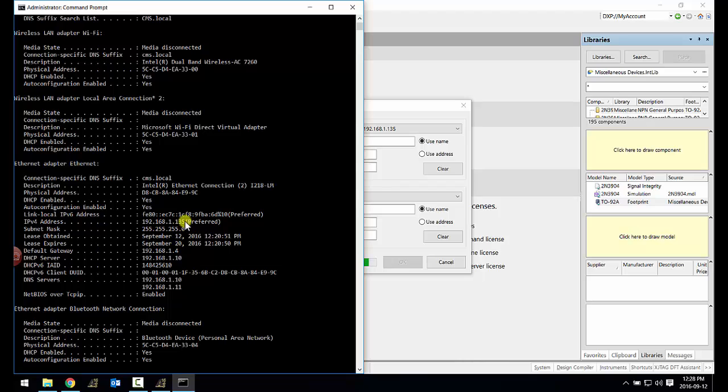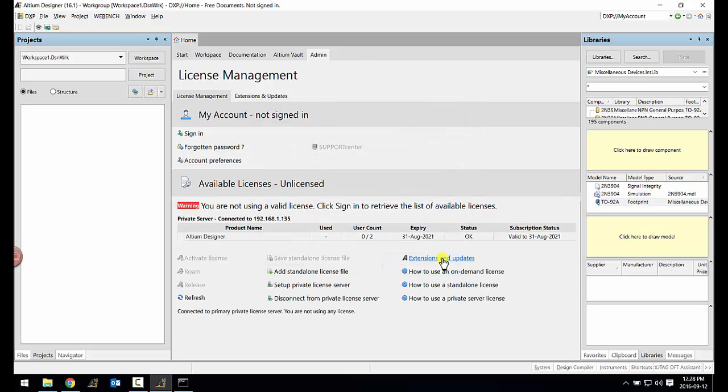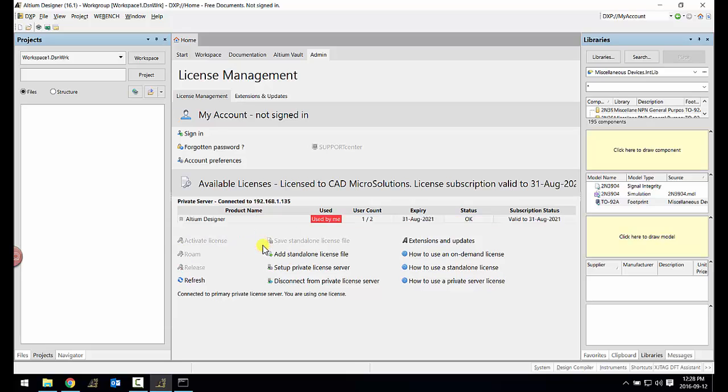Please jot this IP address down and share with your clients and enter that address in your setup dialog on Altium Designer on your client machine. The default server port will be 21001. You can then see all the licenses that is hosted by the server and activate the license in the Altium Designer environment.